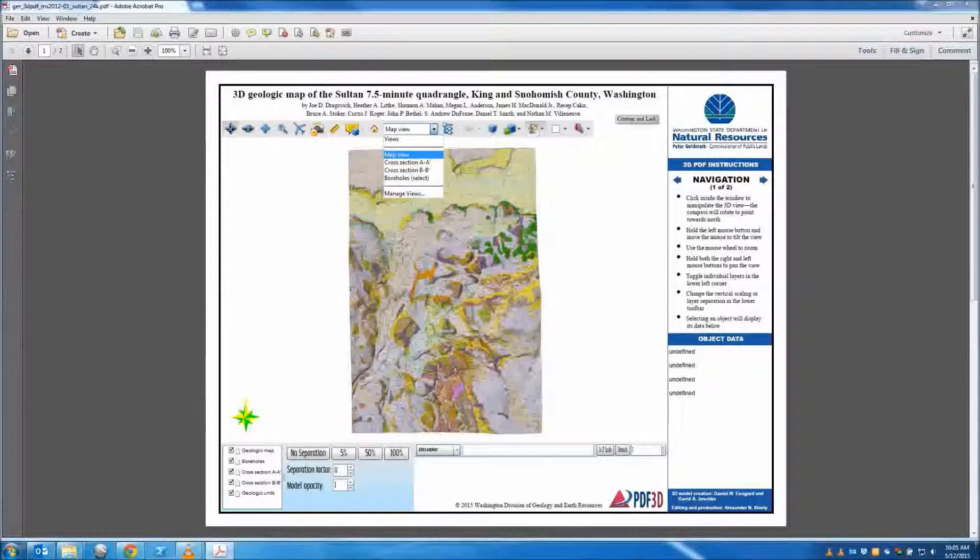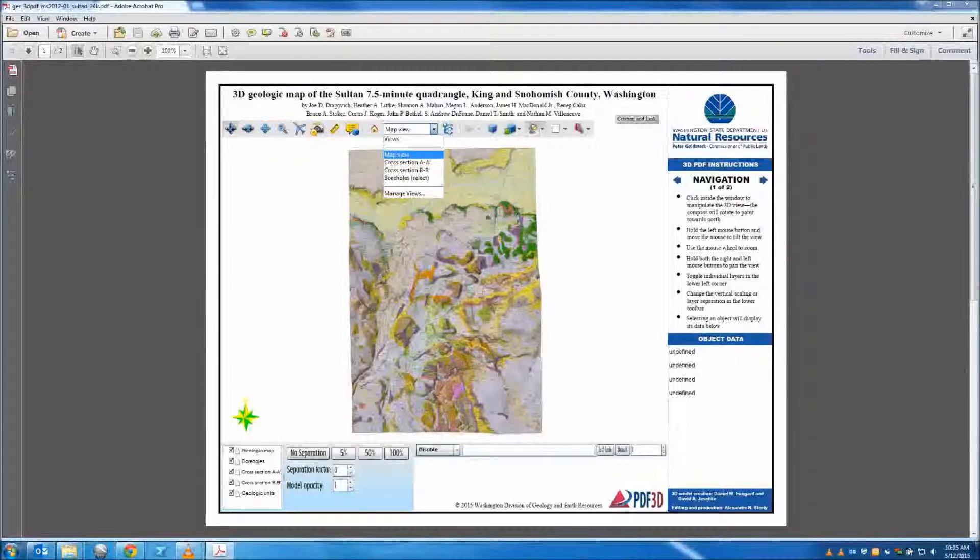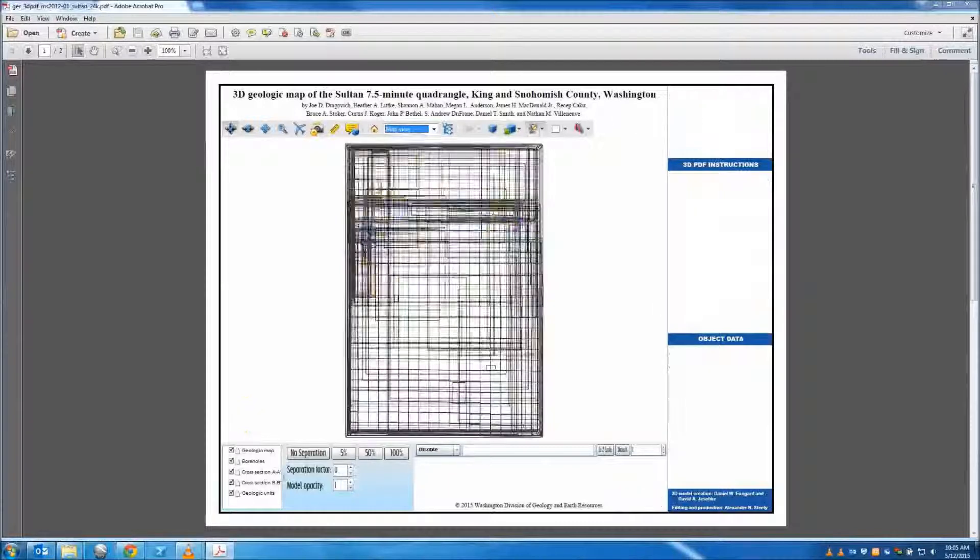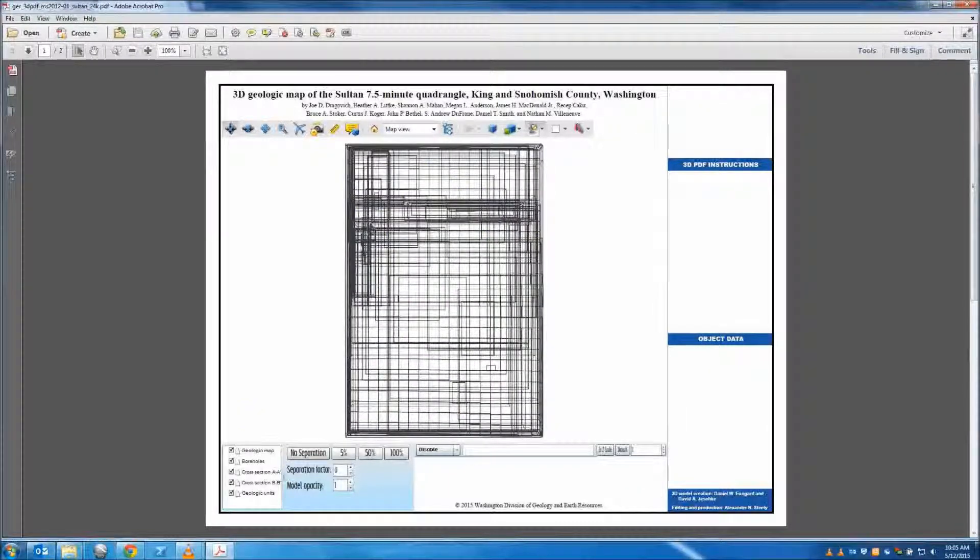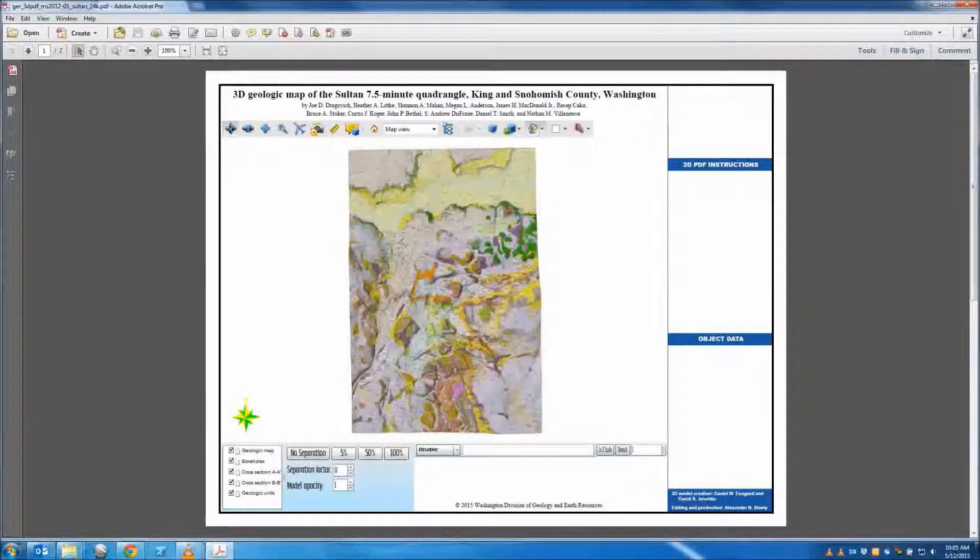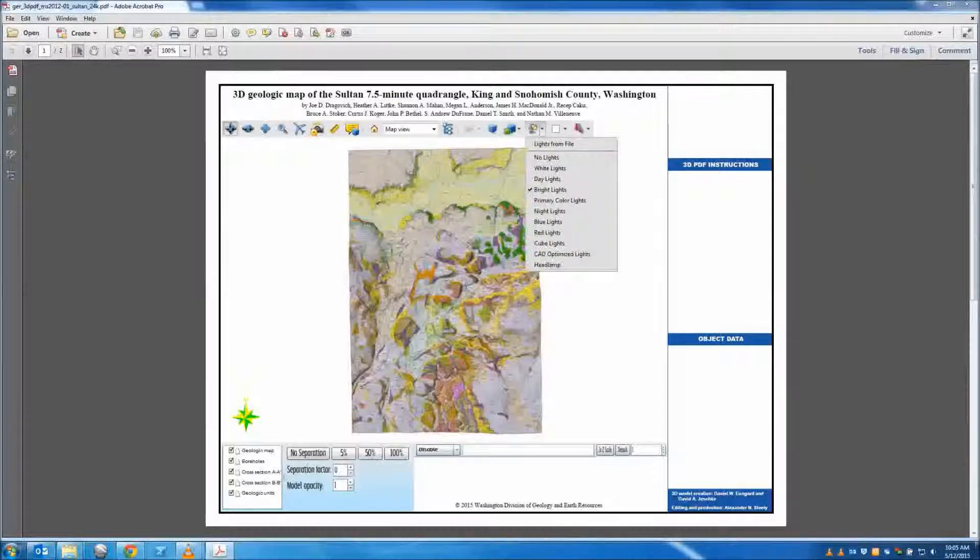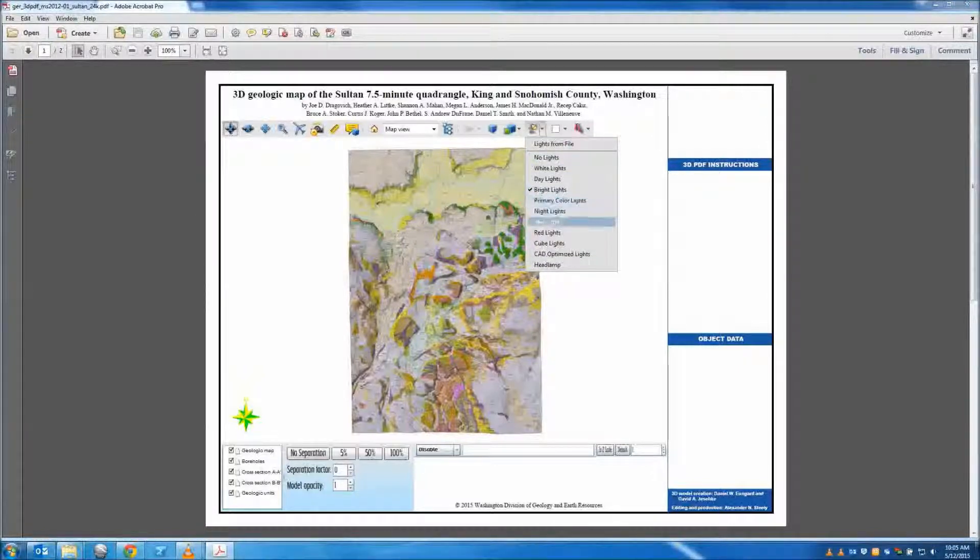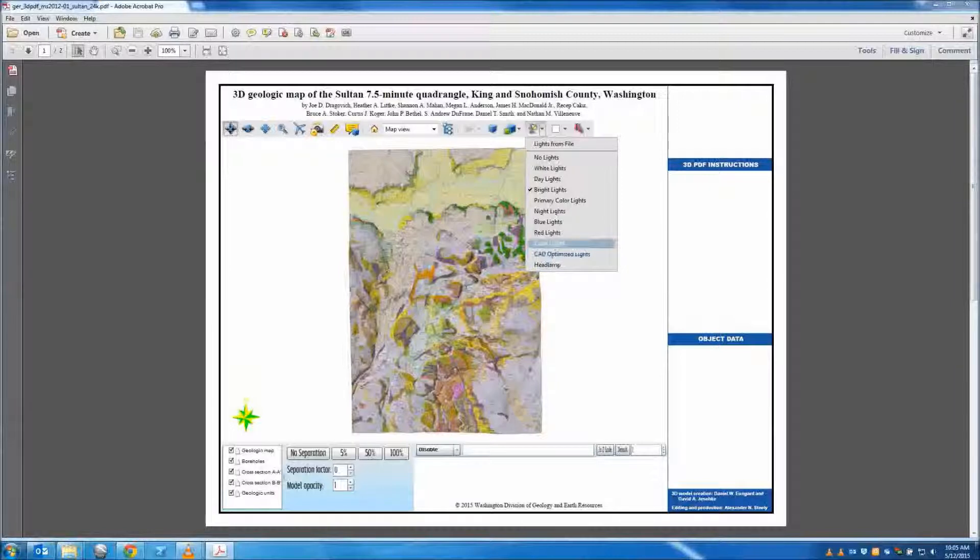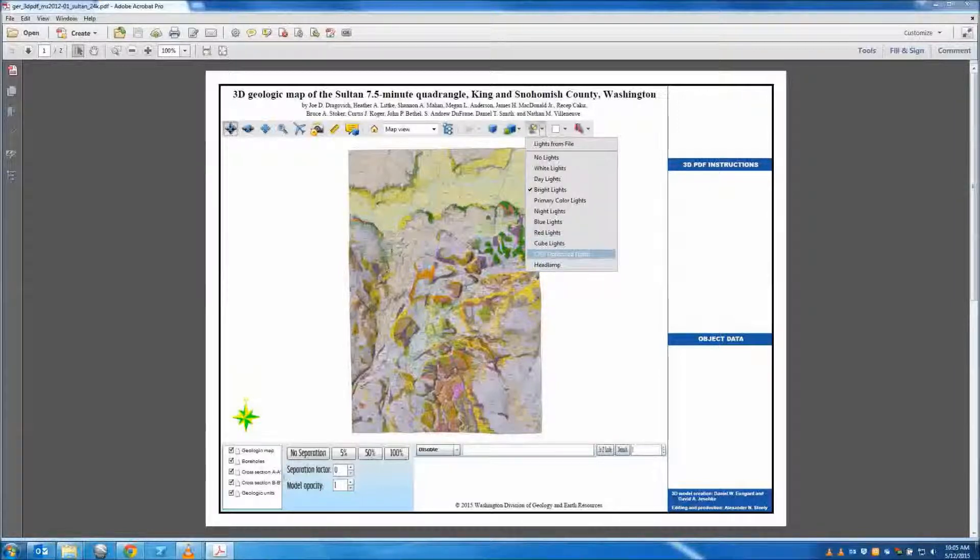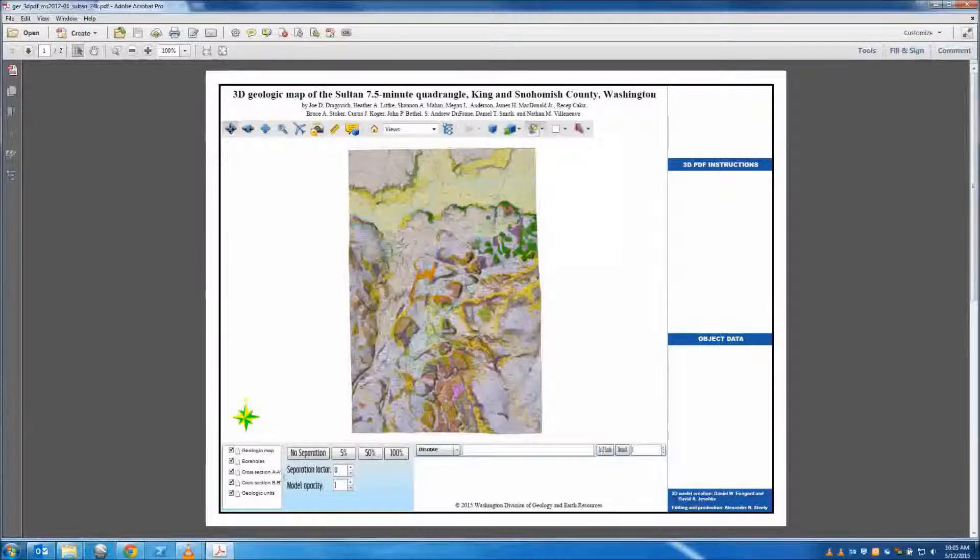Should you ever become lost or disoriented in the visualization, you can use these to reorient yourself. If the lighting is not to your satisfaction, you can adjust the lighting style by using the lighting drop-down on the toolbar. Typically bright lights and CAD-optimized work best.